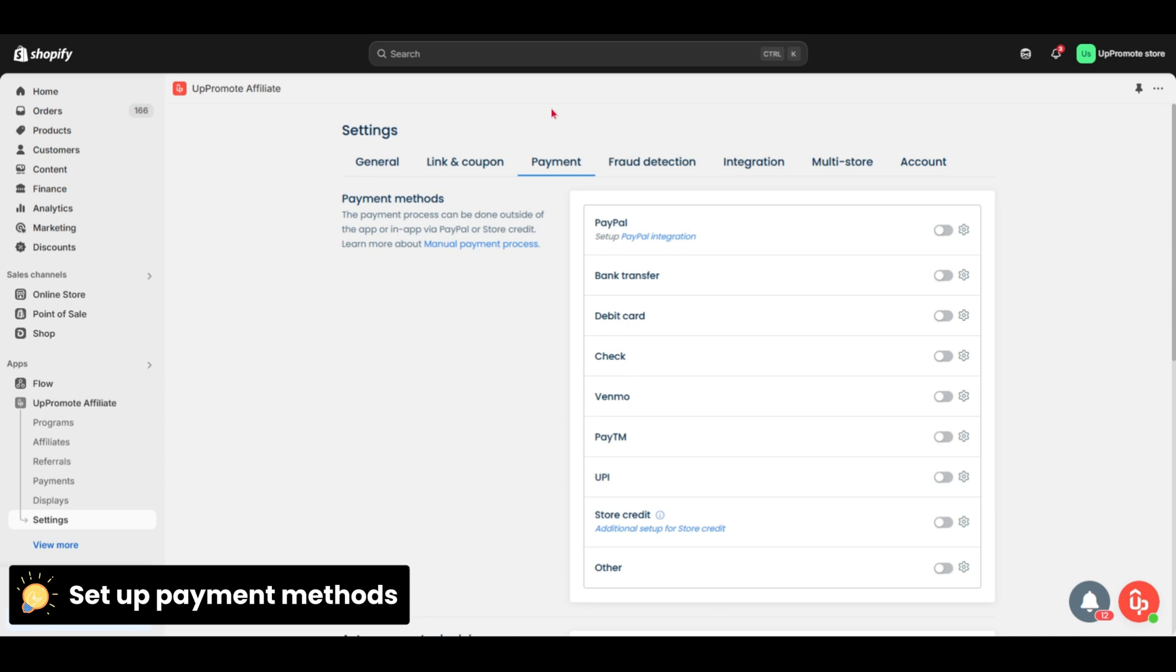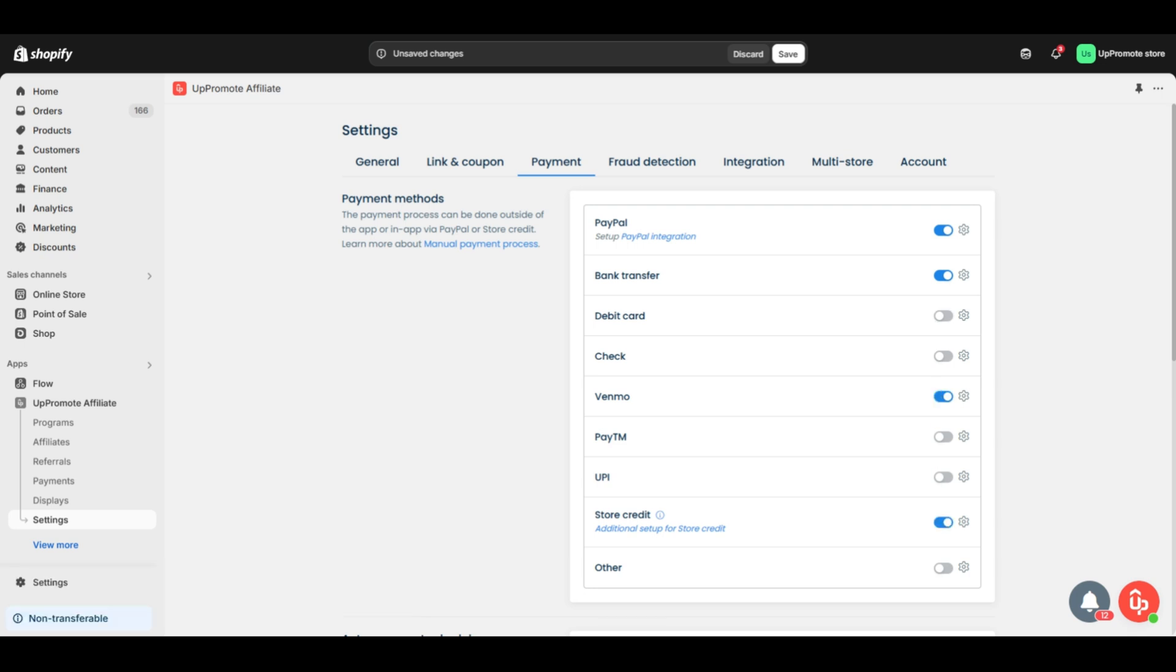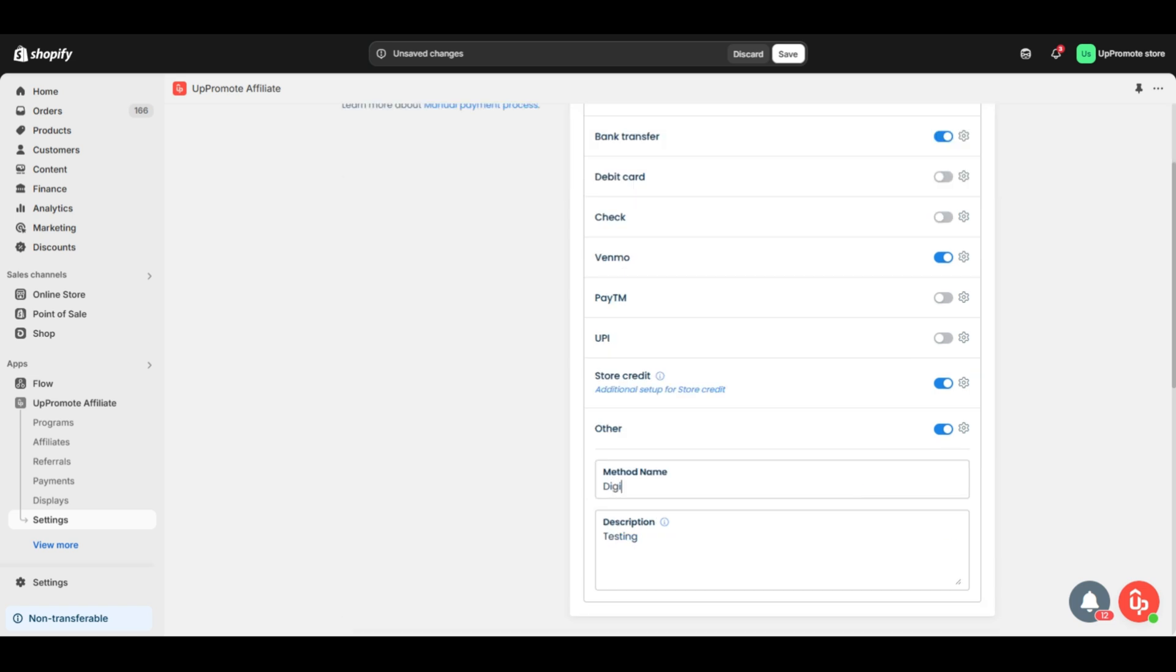In Uppromote, pick your payment methods from the list: PayPal, bank transfer, Venmo, store credit, and more. If your method isn't listed, choose Other in the payment settings, then add the method name and a quick description.